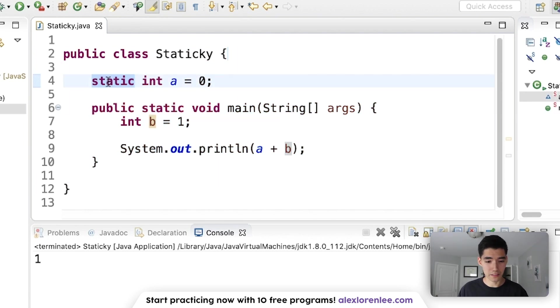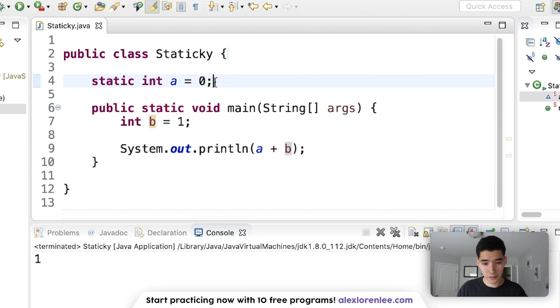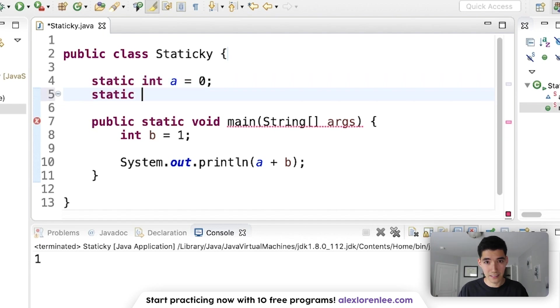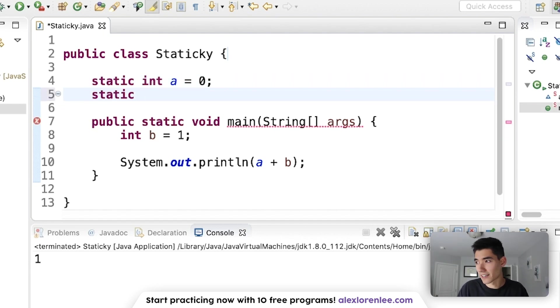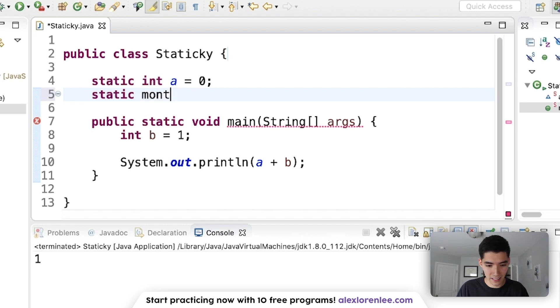And a common use case for global variables is like, if I have a calendar app and I know the months in the year never changes, I can just say months equals 12 and that's an integer.